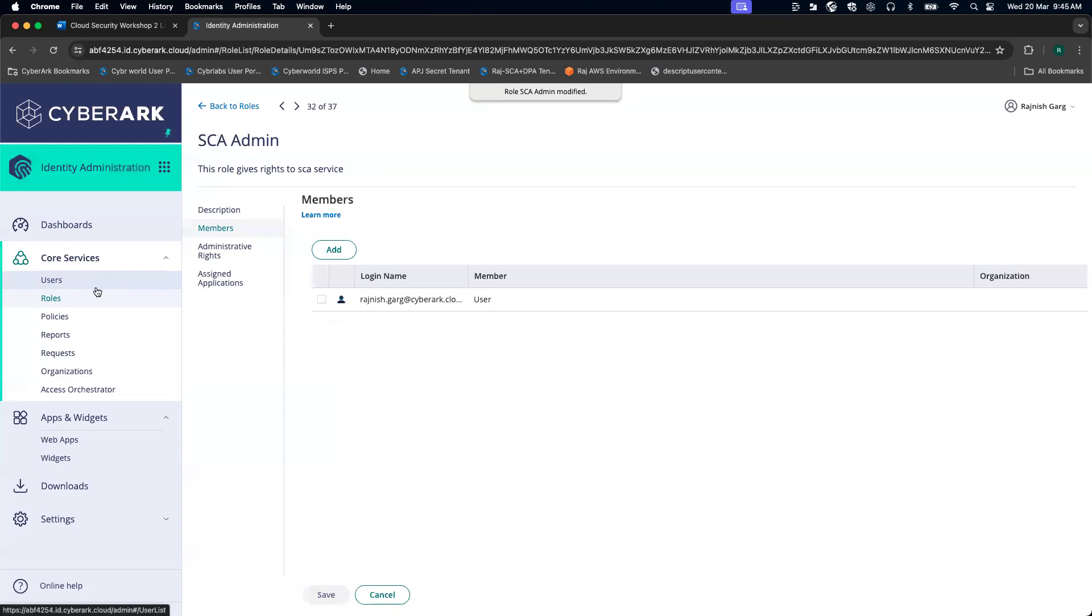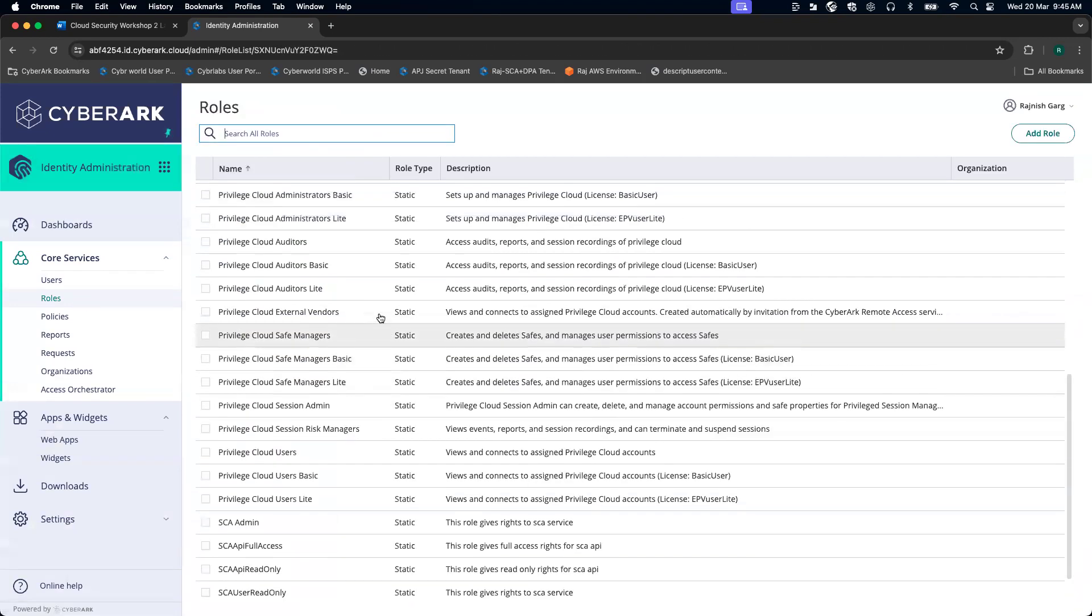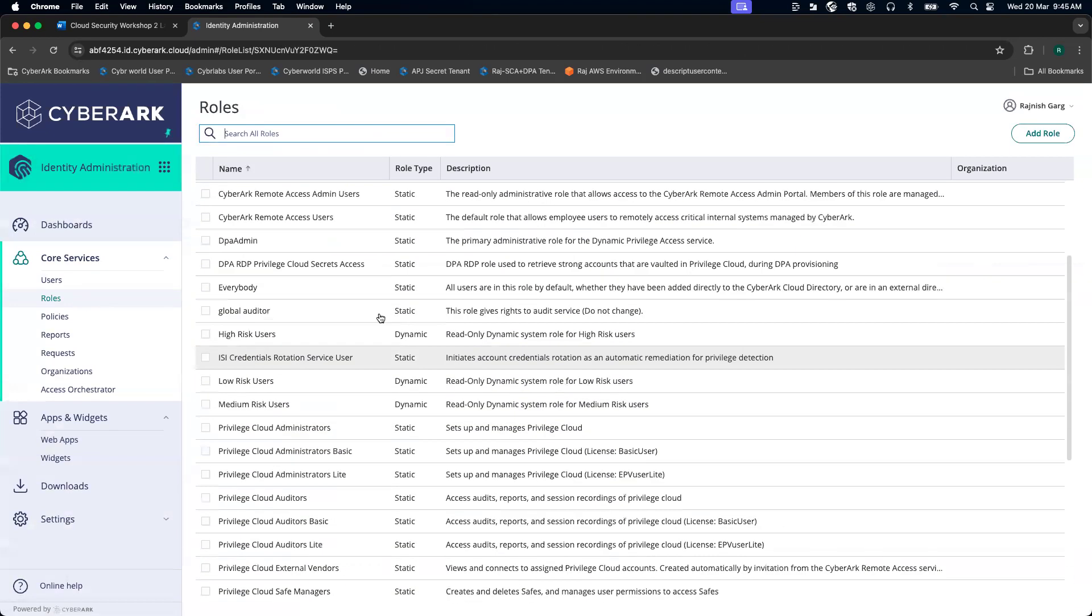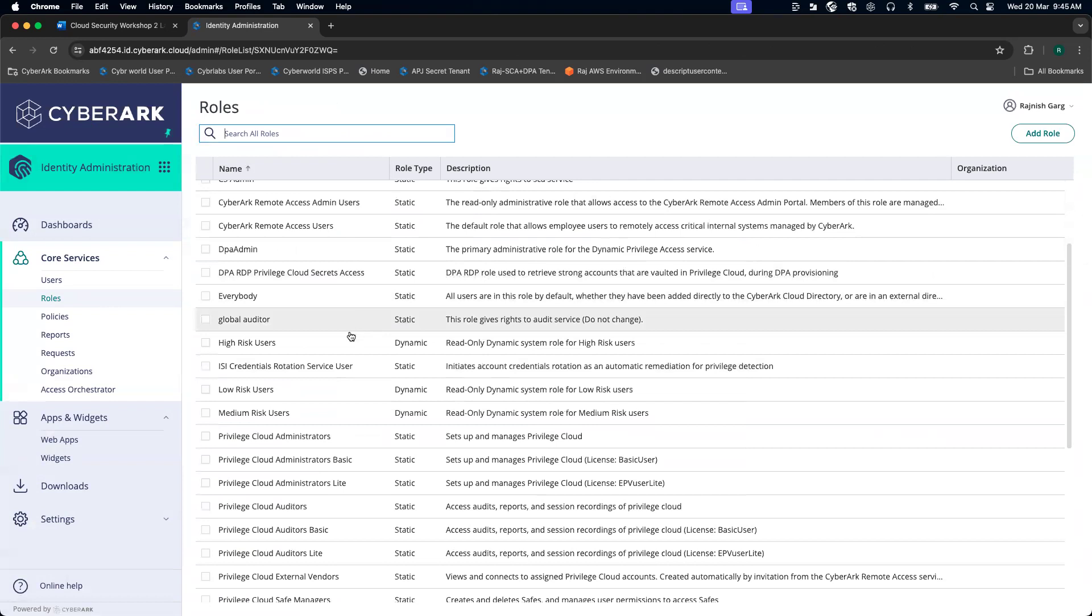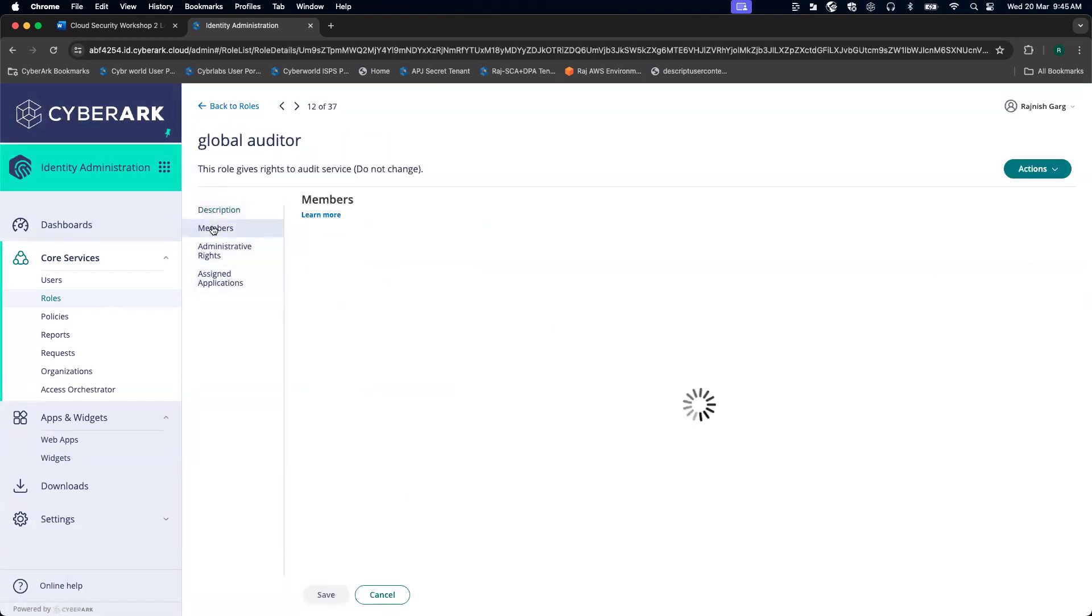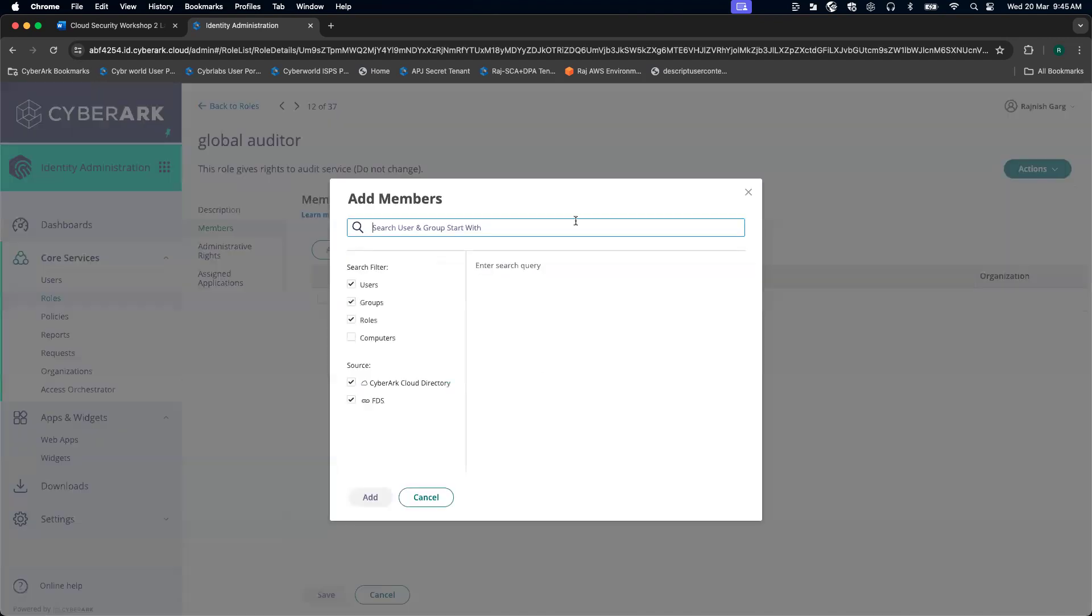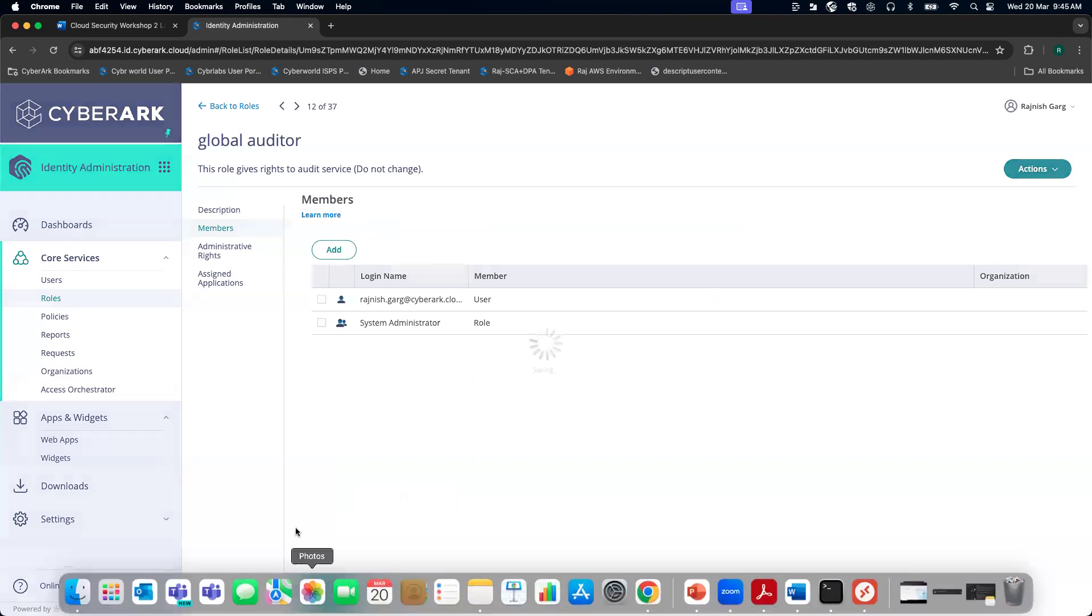Apart from that, because I will be using this particular user for the auditor role as well. Ideally, in the production environment, you should have a different set of monitors. I'm going to add my user. My user has been added.